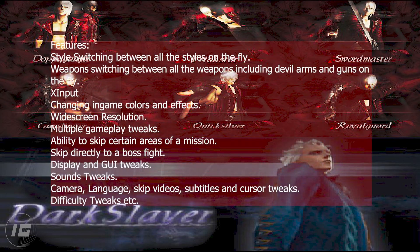Features: style switching between all the styles on the fly; weapon switching between all the weapons including devil arms and guns on the fly; Xinput changing in-game colors and effects; widescreen resolution; multiple gameplay tweaks; ability to skip certain areas of a mission; skip directly to a boss fight.